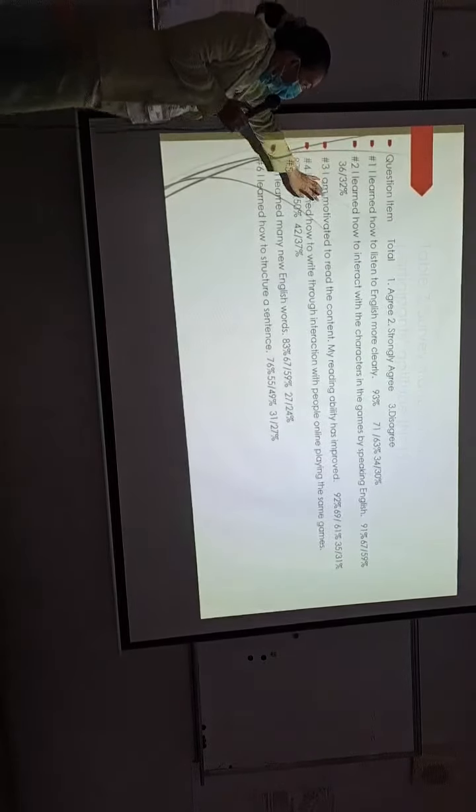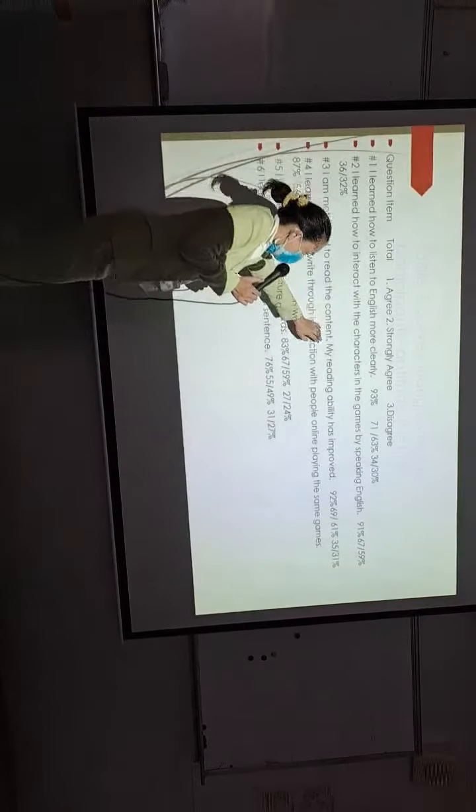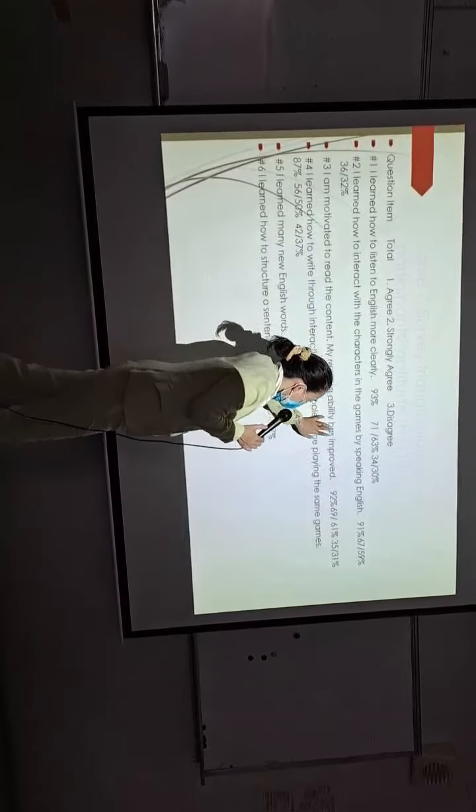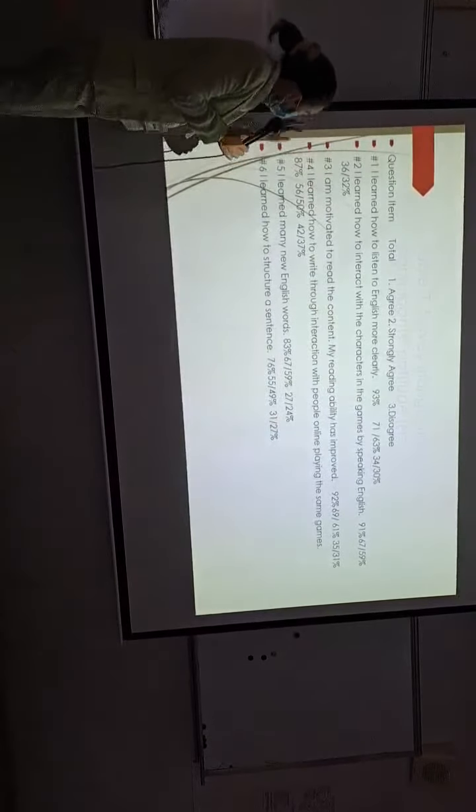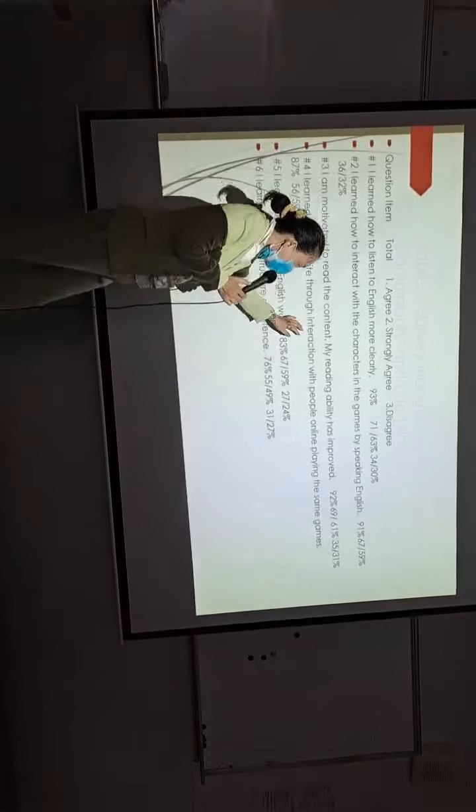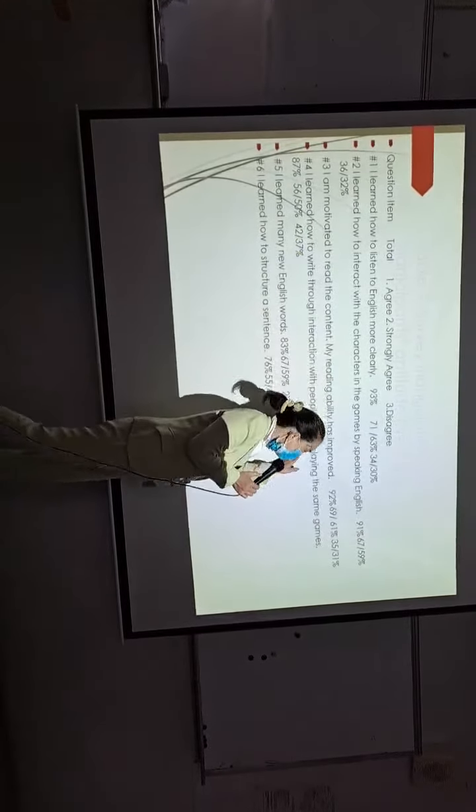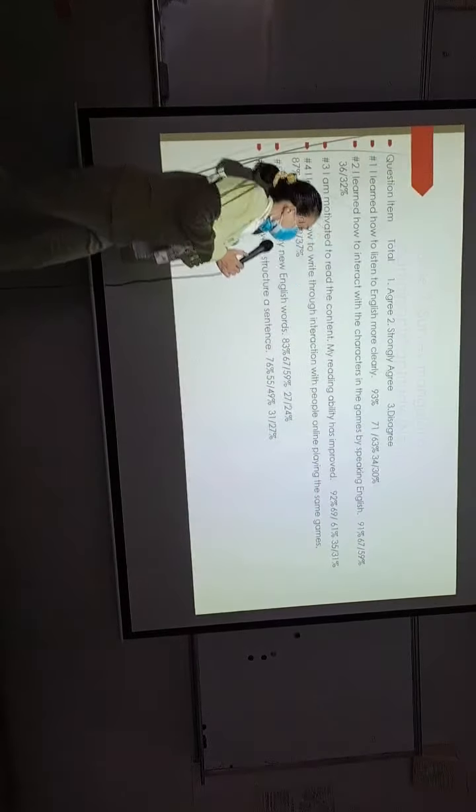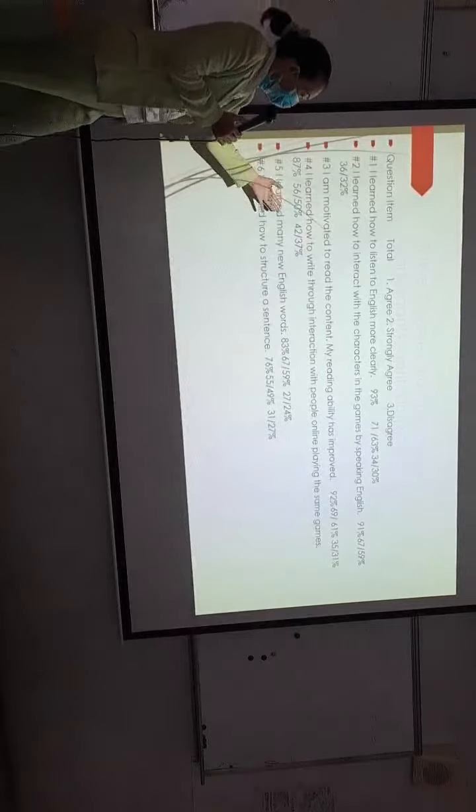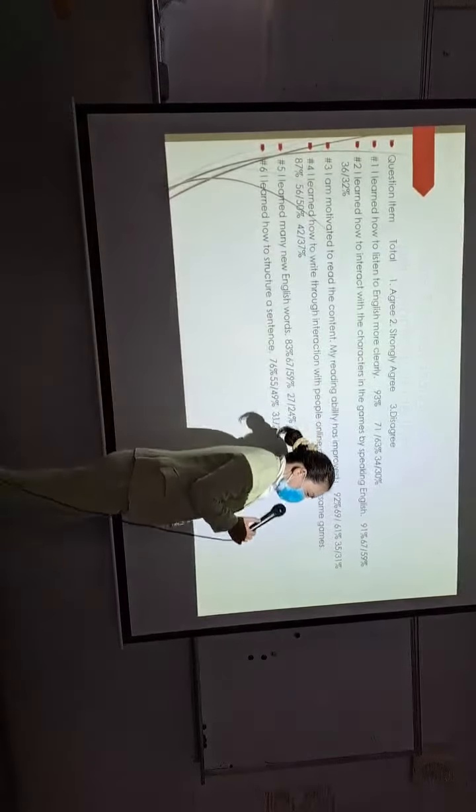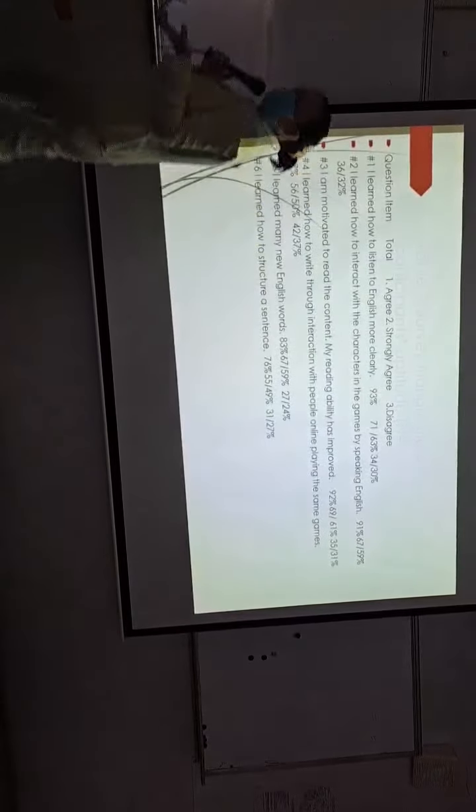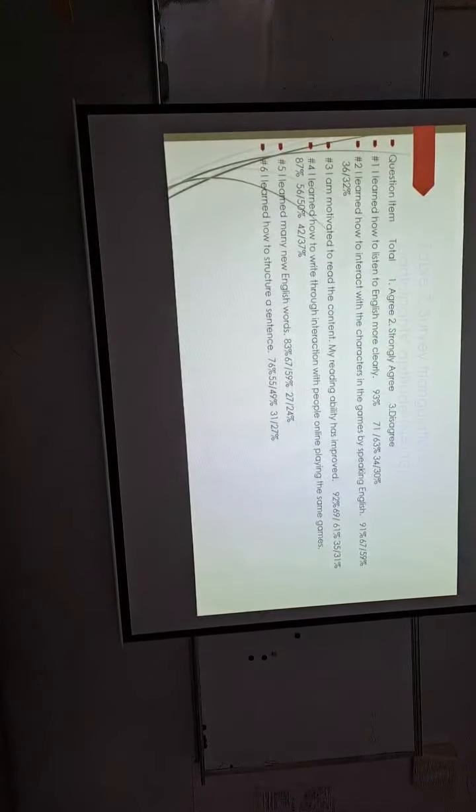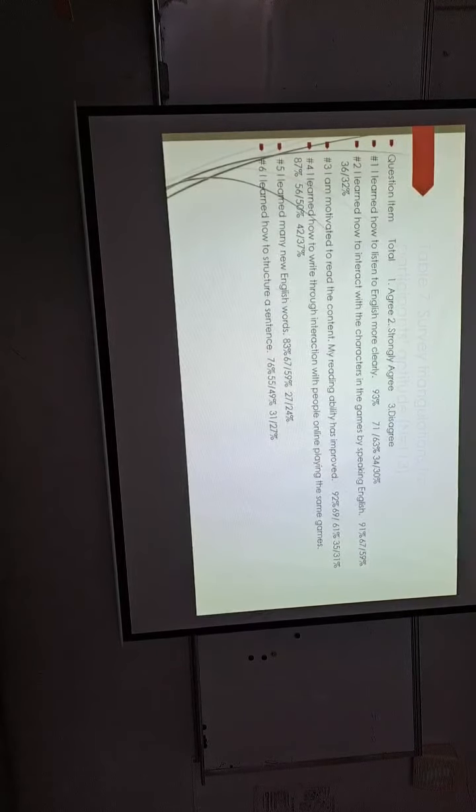The third one: I am motivated to read the content, my reading ability has improved. The fourth one: I learned how to write through interaction with people online playing the same games. The fifth one: I learned many new English words.